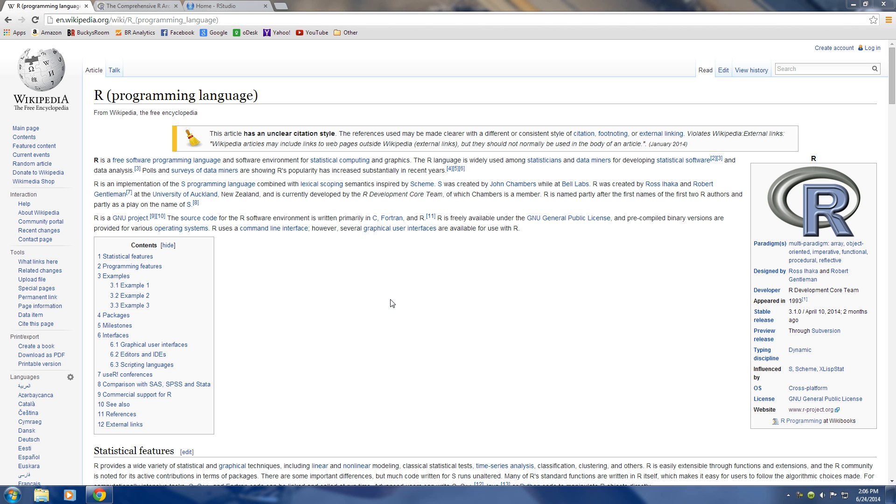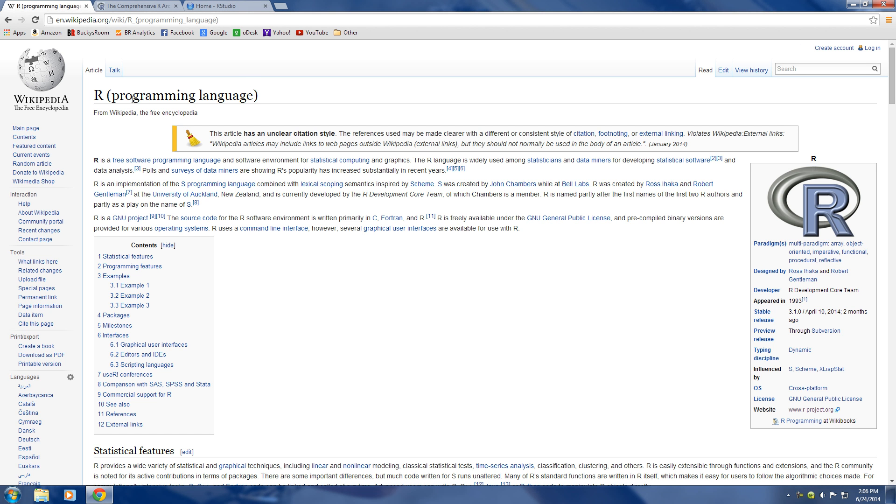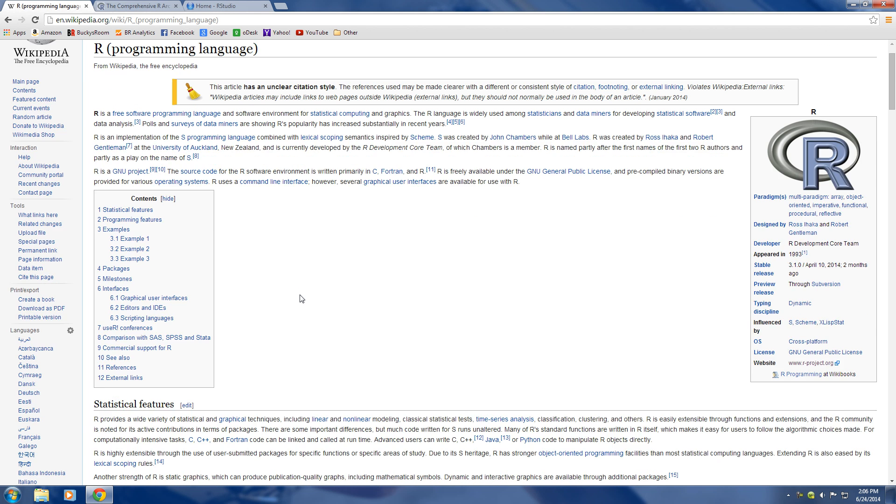What's up guys, my name is Bucky Roberts and welcome to your very first tutorial in the R programming language. Now my guess is that if you're watching this video you already know what R is and what it's used for, but for those people who maybe just heard of it before and wanted to check out a video to learn what it is, let me go ahead and take a few seconds and explain that.